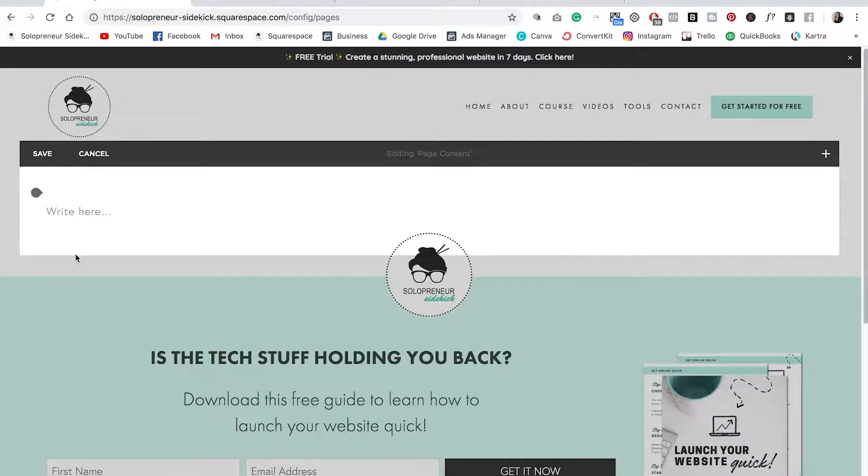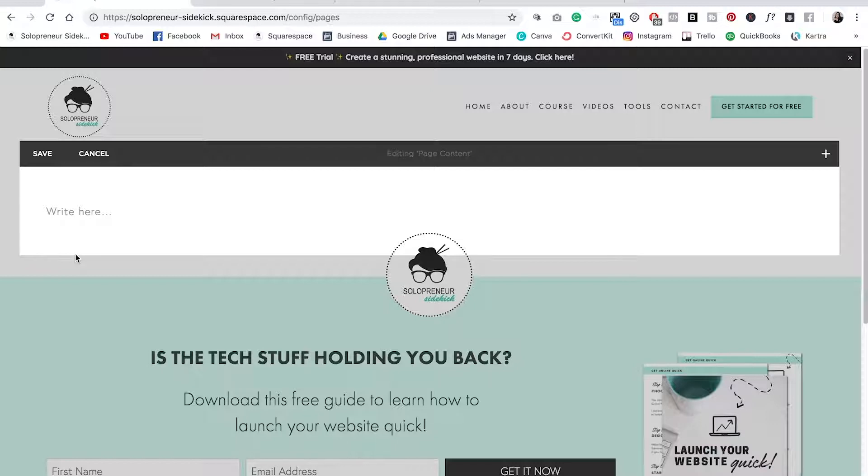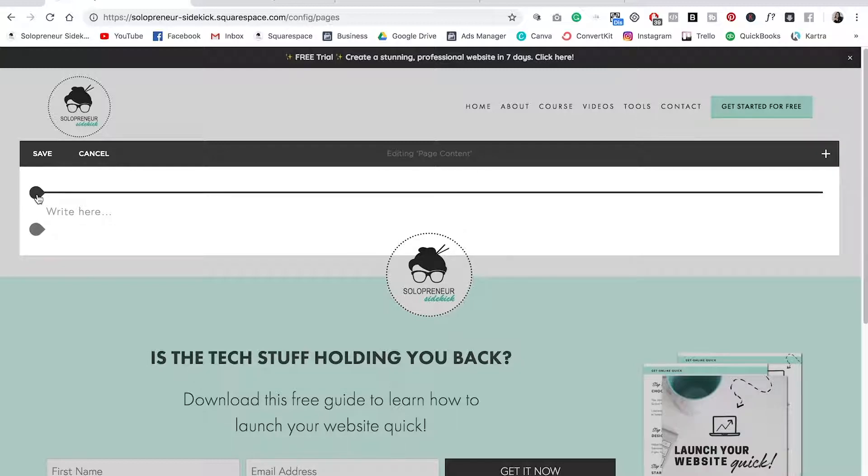So now because we have already created the gallery itself we can now add a gallery block to display our videos on any page that we would like. To do this you're going to find the gray insert point and click on that.